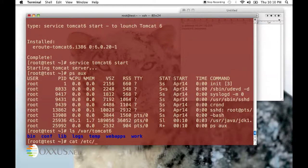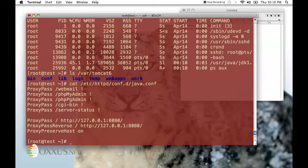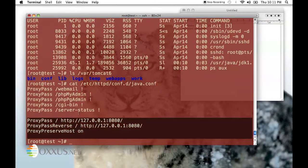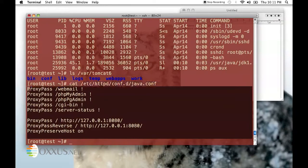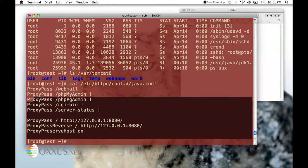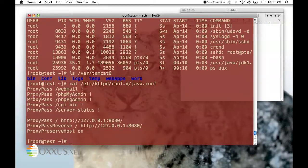By starting Apache server, connections will be forwarded from port 80 to Tomcat 6. On your screen, you should now see the configuration file, which actually does that and comes with VPS.